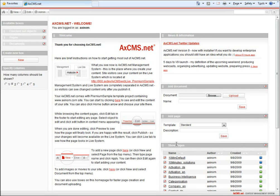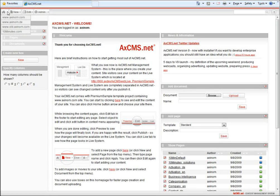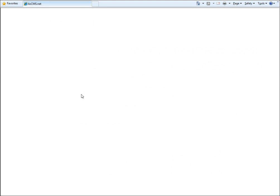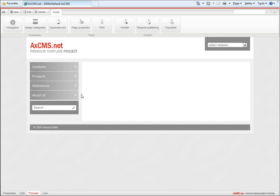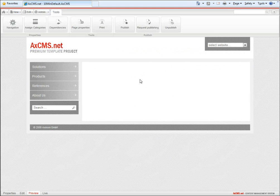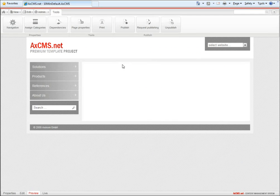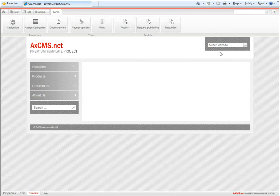Welcome to webcast number 4 for AxCMS.net version 9. In the first webcast, we defined our layout template for the 10minutes.com website, including the logo and website selector.